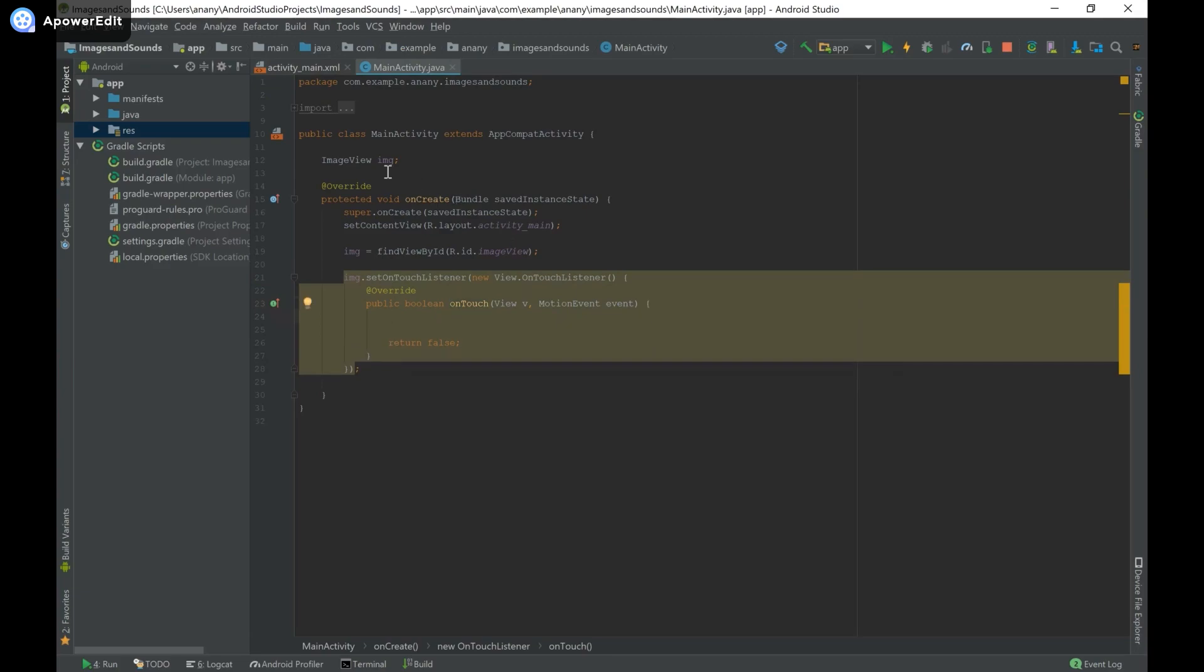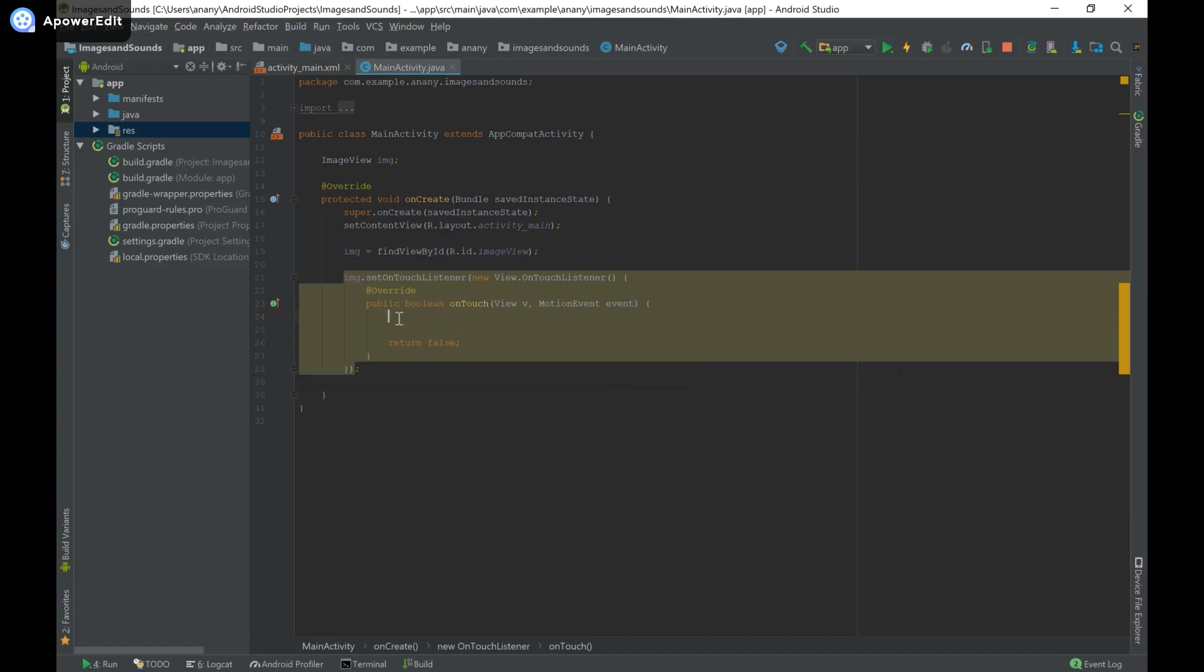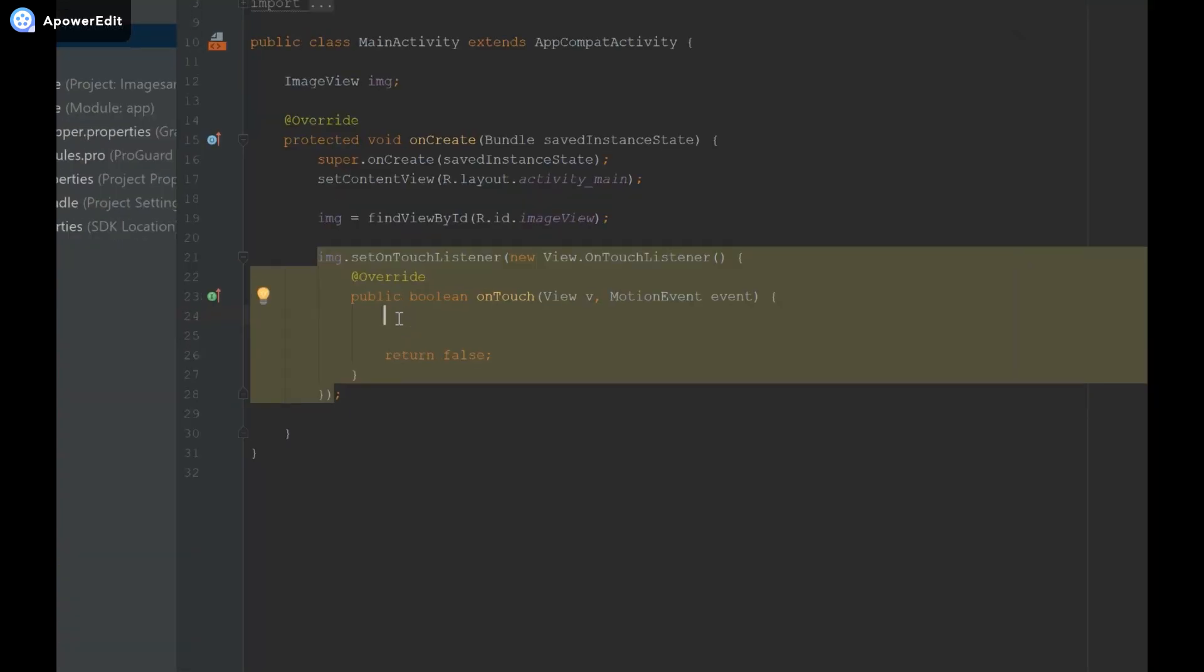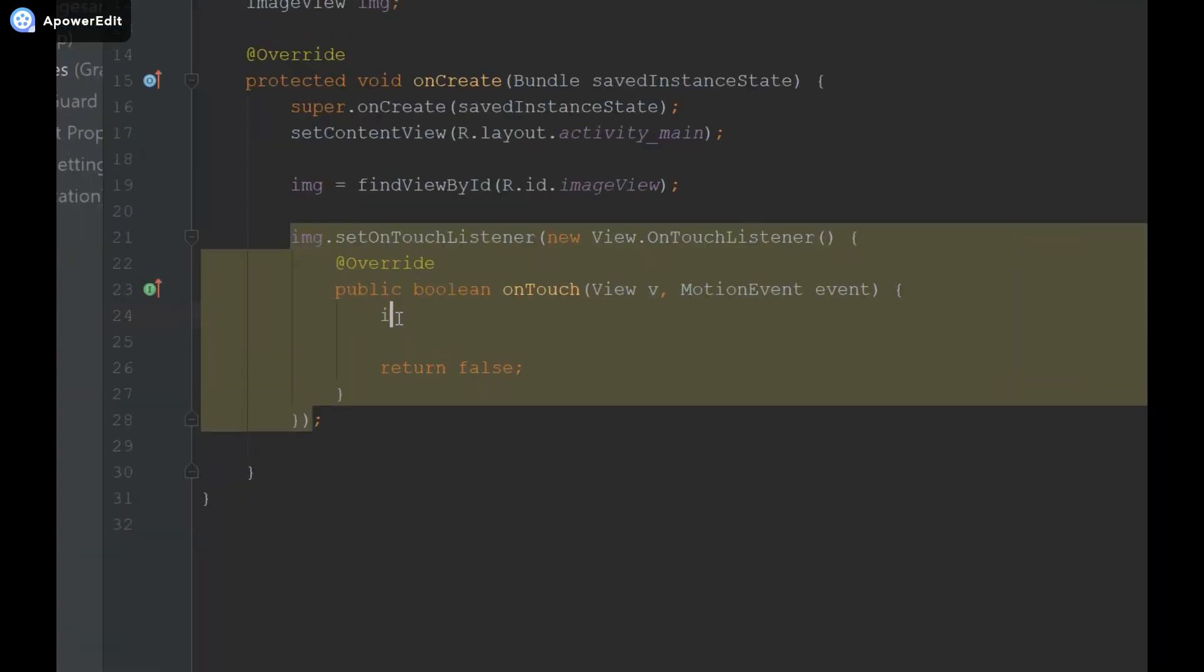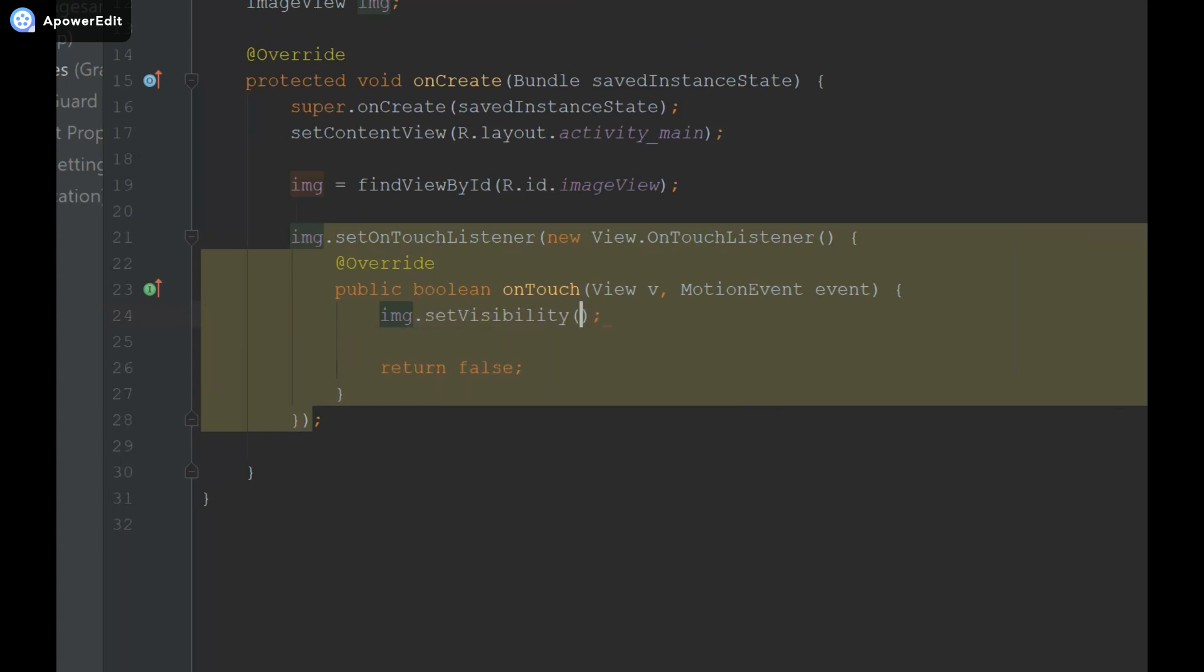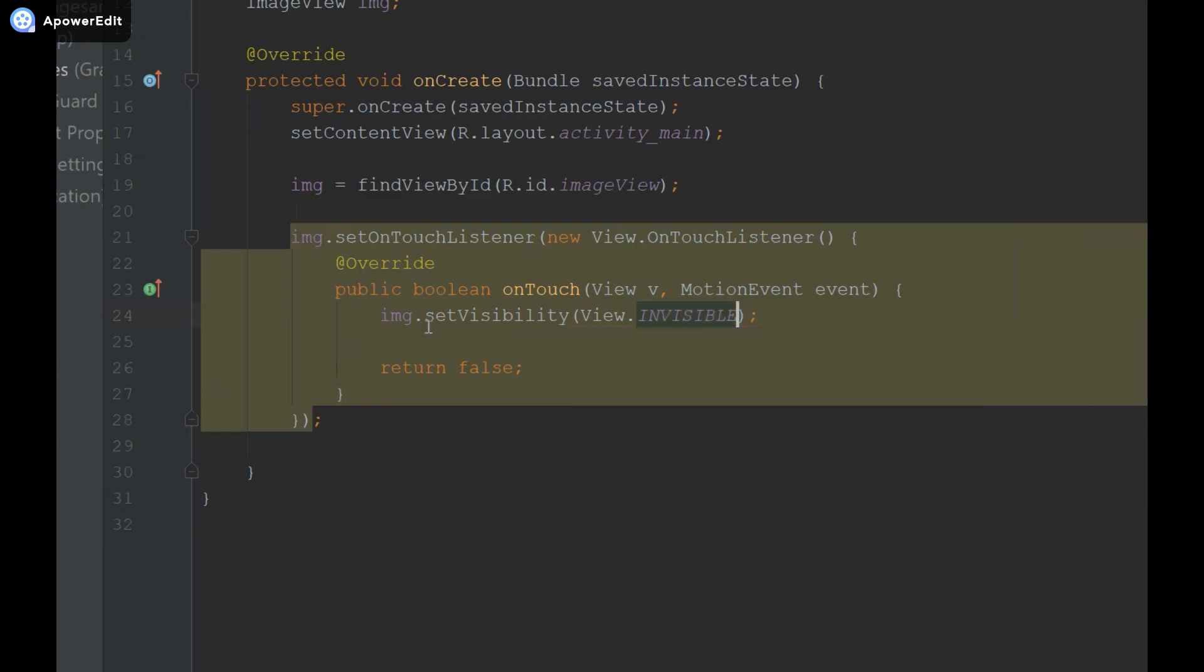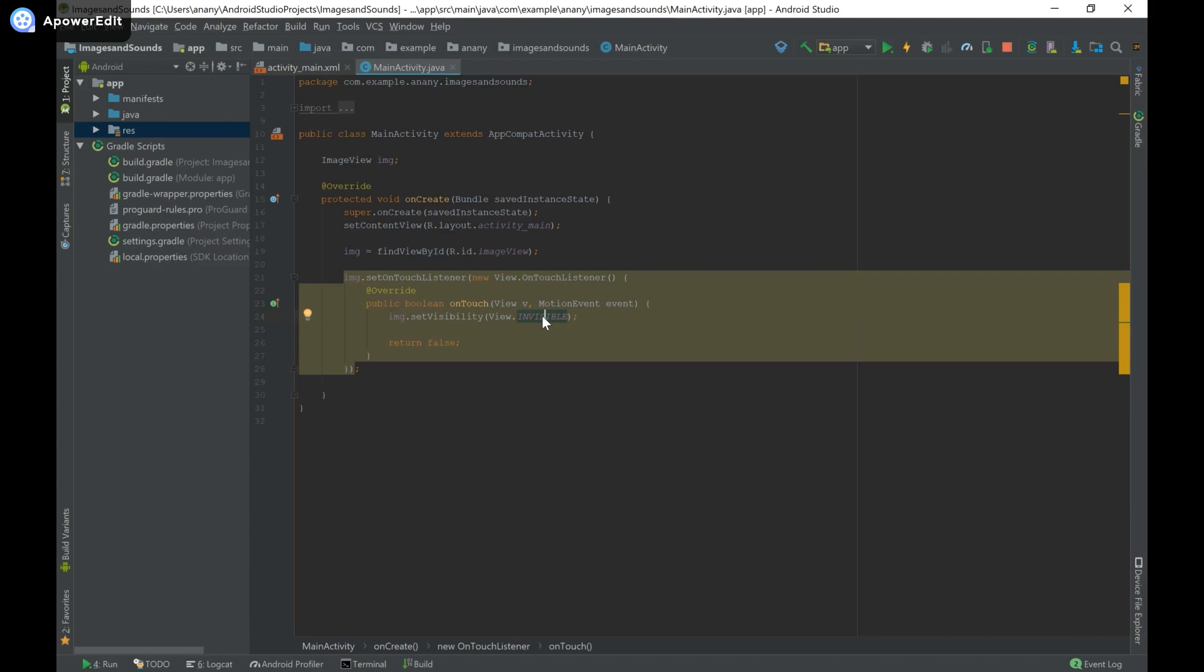I have my image view object over here and once again you can use any type of view that you want and I have an on touch listener that way I'm going to change the visibility when the button is clicked and now what I'm going to type is IMG which is my object for the image view dot set visibility and I'm going to say view, sorry with the capital V, view dot and then I can say invisible or visible or gone and for now I'm just going to say view dot invisible and you have to make sure that's all in caps.